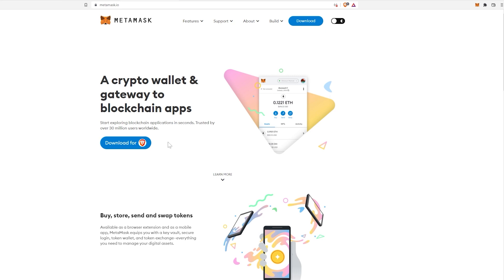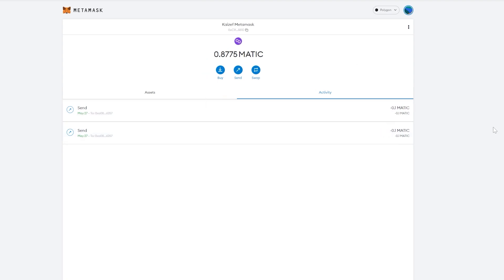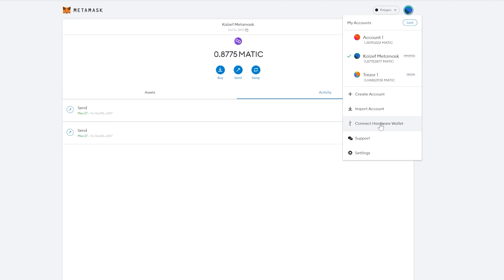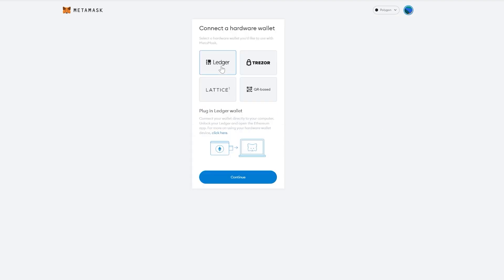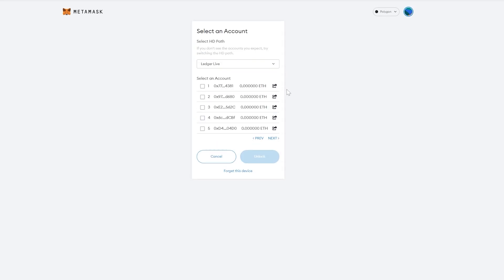Go to metamask.io and download and set up your MetaMask account. Open your MetaMask account, click the three dots, click 'Expand' — this opens a new page where you can work on your account more easily. To connect Ledger Live to MetaMask, click here, click 'Connect hardware wallet,' choose Ledger, click connect, click on your Nano S, and then click connect.